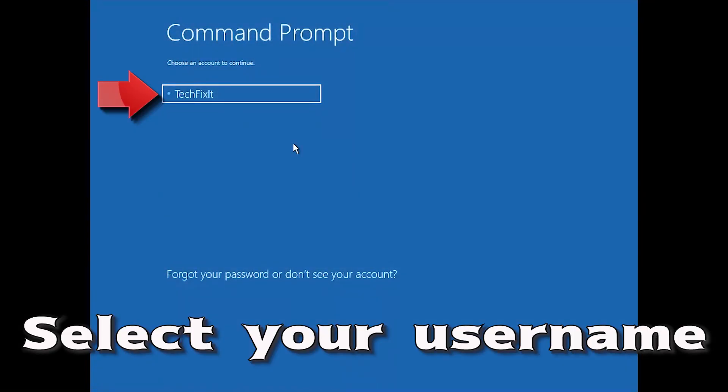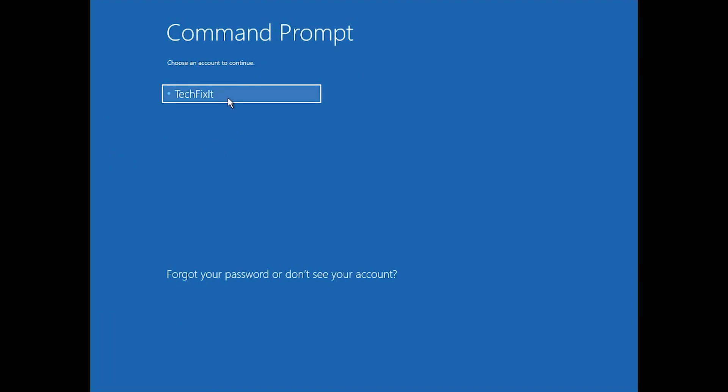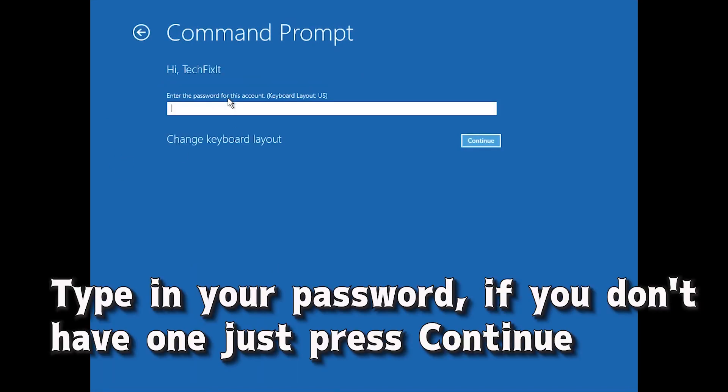Select your account. Type in your password and if you don't have one just press continue.